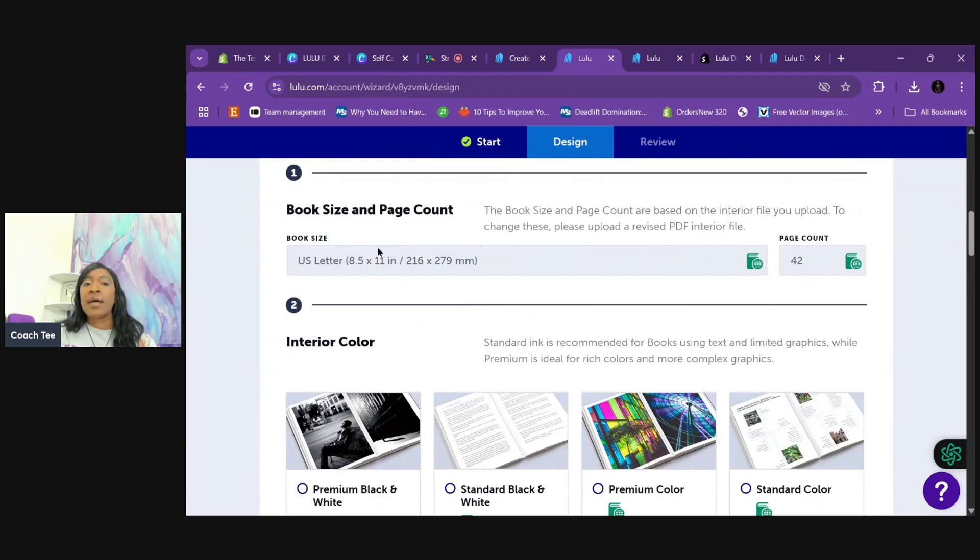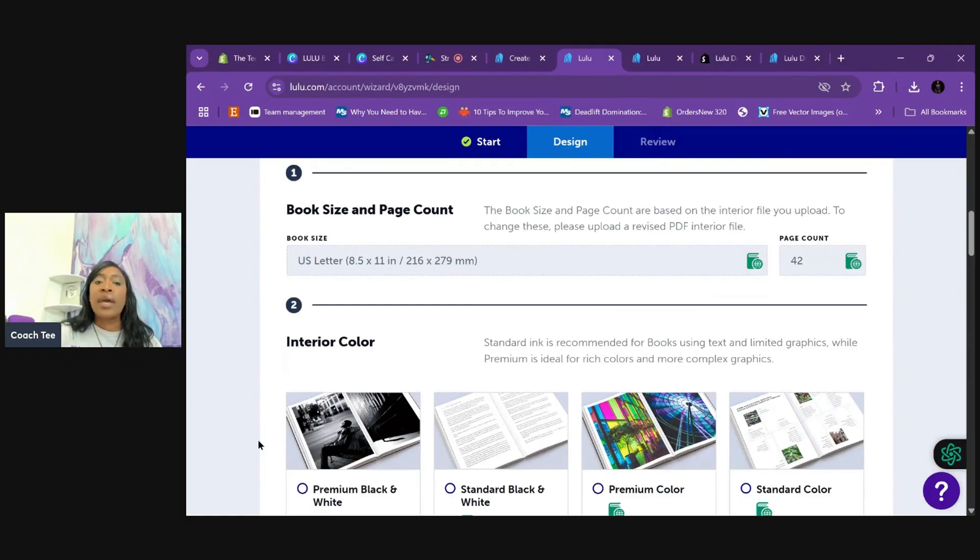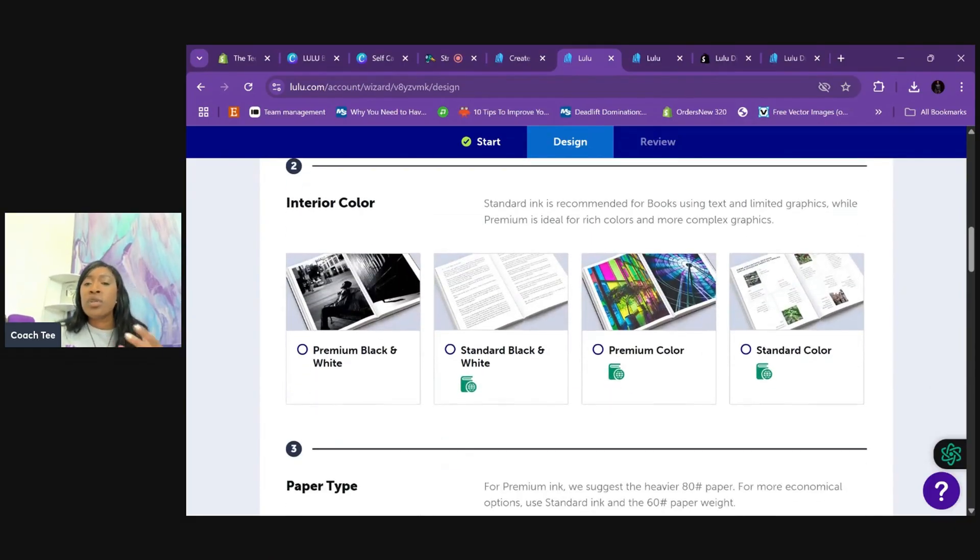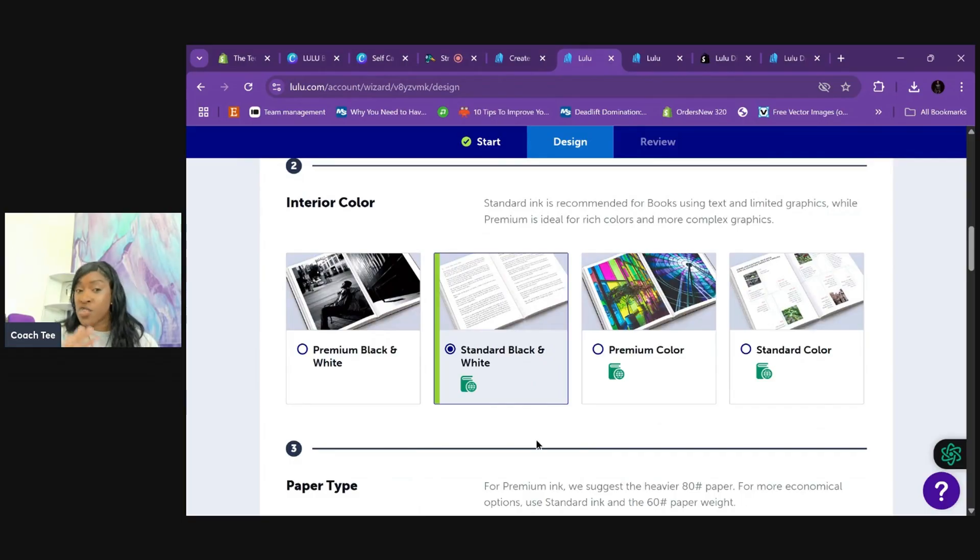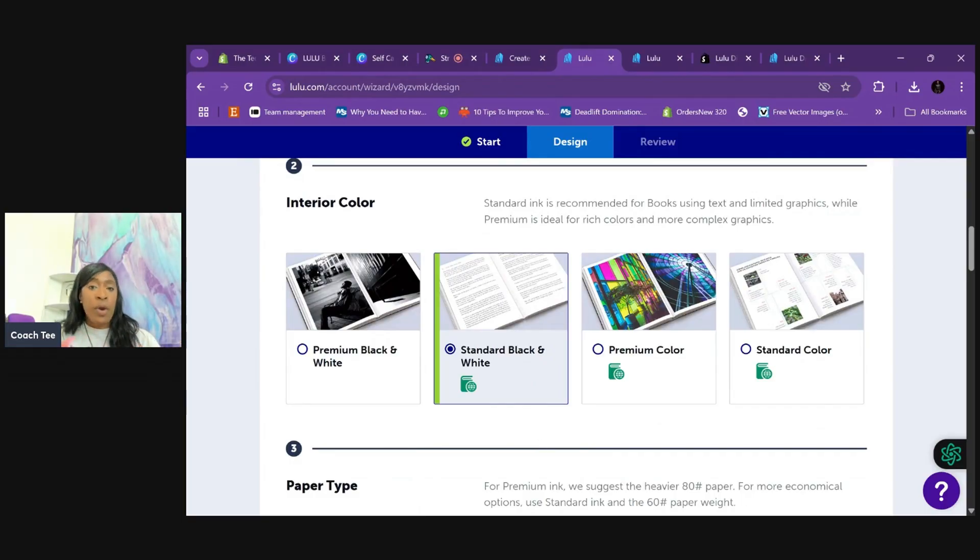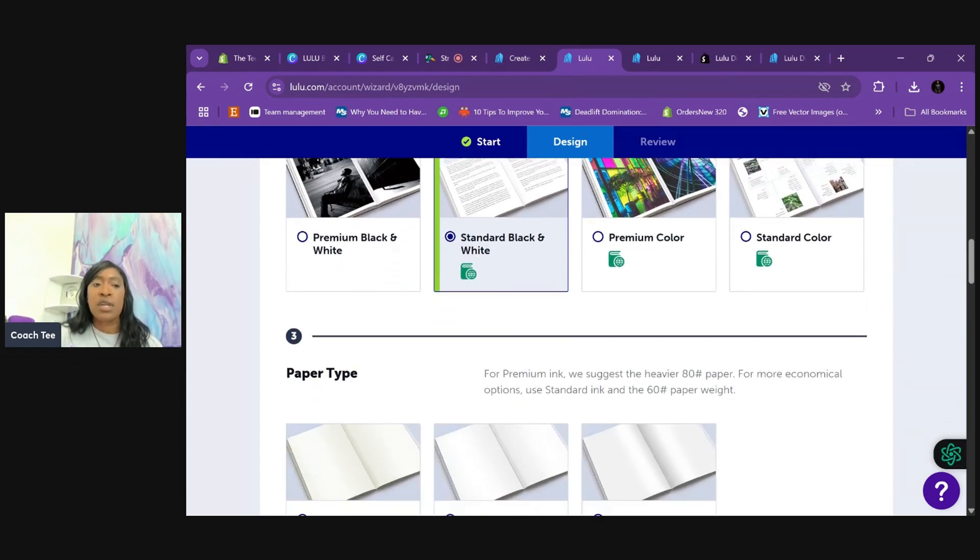So now it's saying that based on what I've uploaded, this is eight and a half by eleven. That is correct. And it is forty-two pages on the inside. And now we have, what do you want these pages to be like the ink? I just want standard black and white ink. I don't want to spend a lot. It's a coloring book. This is personal preference, depending on what you want and the book type that you're using.